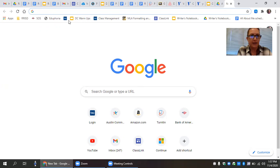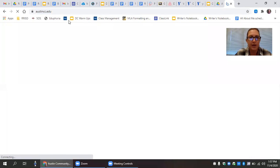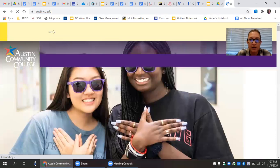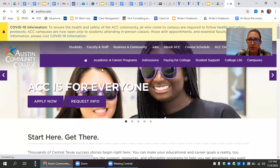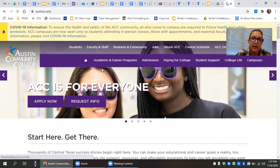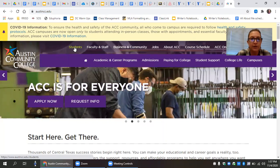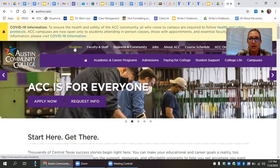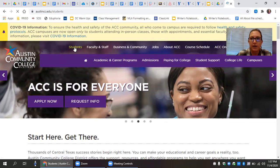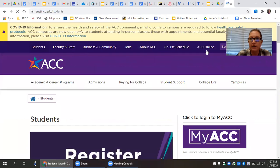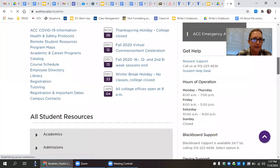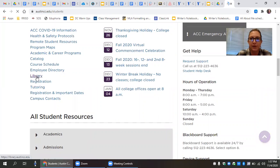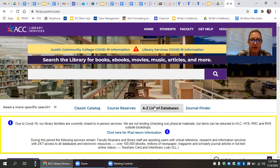To access the online databases, you go to the ACC homepage. Databases are subscription based, not free. That means that the school pays a fee for its students and faculty to be able to use this resource. So that's why we enter it through the ACC portal. From there, you click on students, scroll down to the library under popular resources.